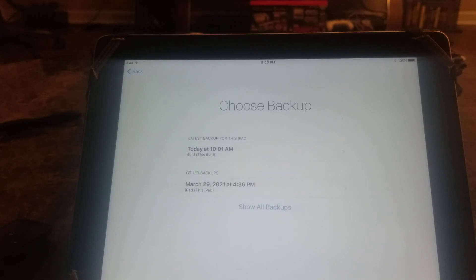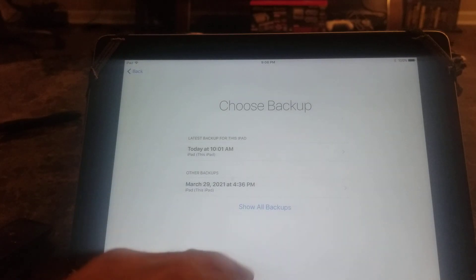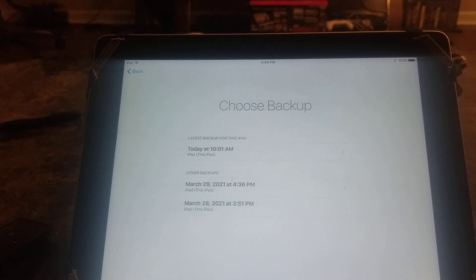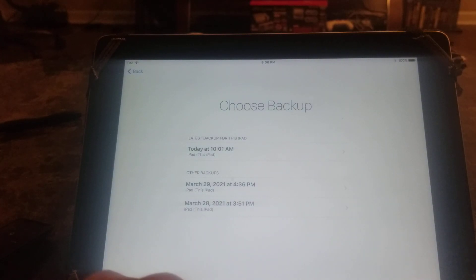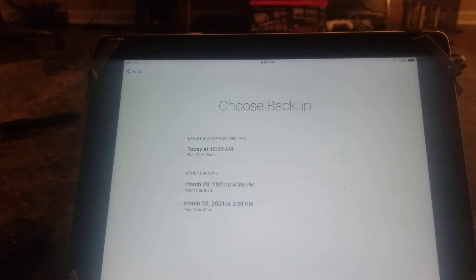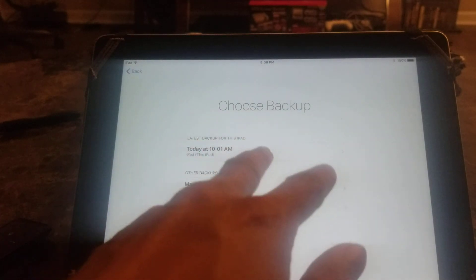There it goes. Here are the backups - I have one from this morning, one from a couple days ago. If you're looking for another backup, you can select 'show all backups'. I've got three backup options here. You may have more or less depending on how many you backed up. I'm going to pick today's backup from this morning.